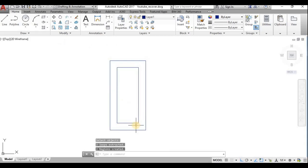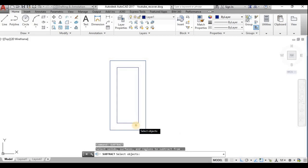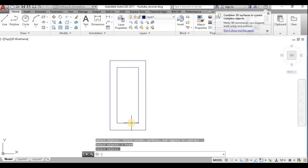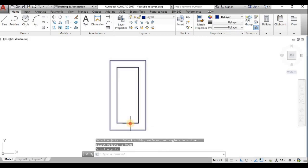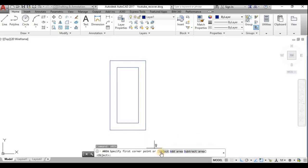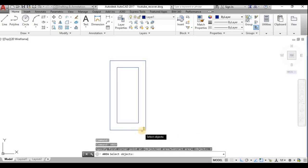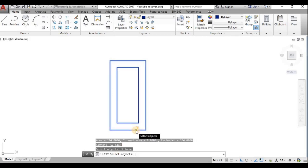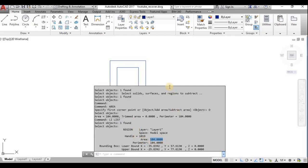I subtract the inner region from the outer using the SUBTRACT command — selecting the outer object first, then the inner. Now using the AREA command with the Object option, I select this region object and directly get the area: 104 mm², the same as before. The LIST command also gives the same area of 104.